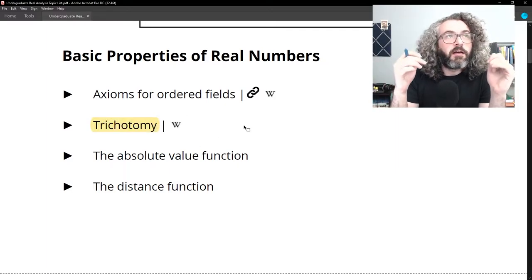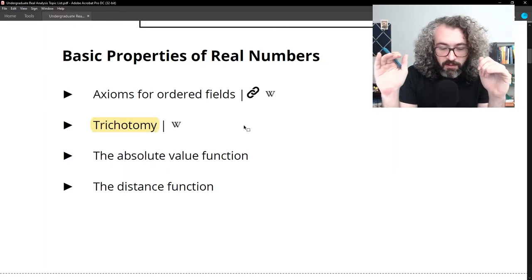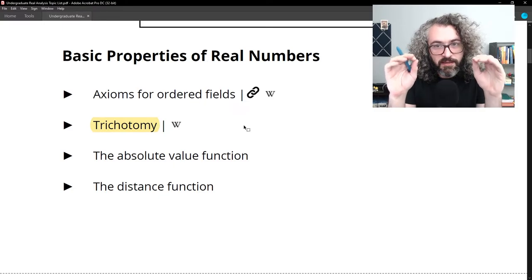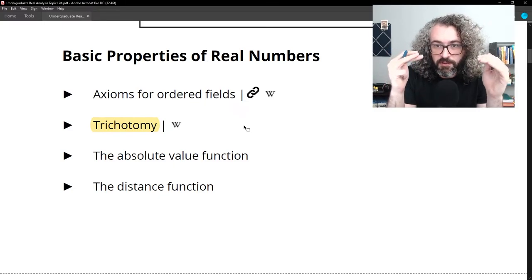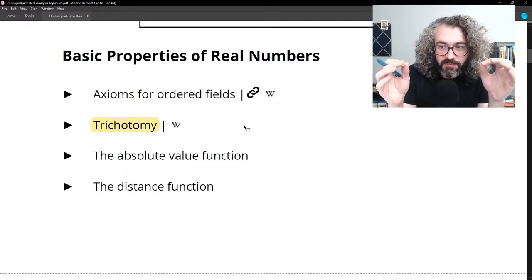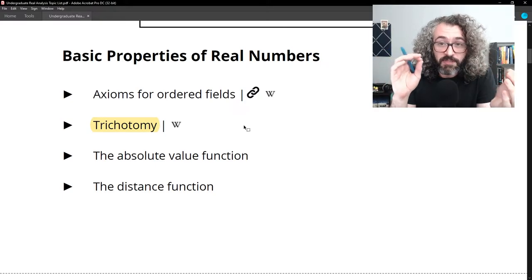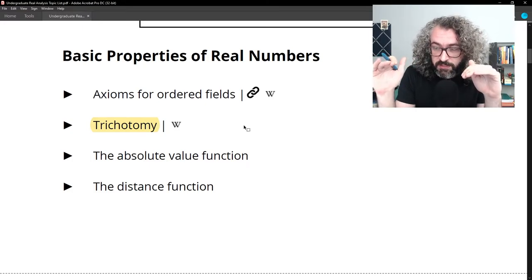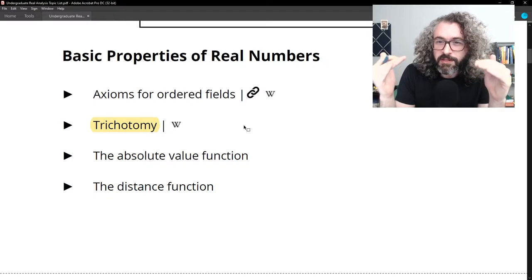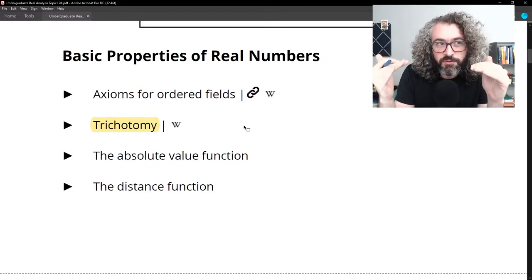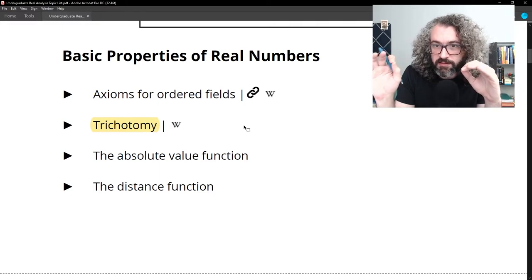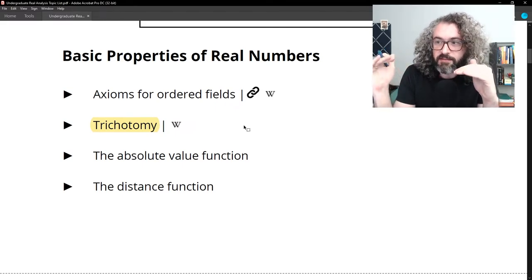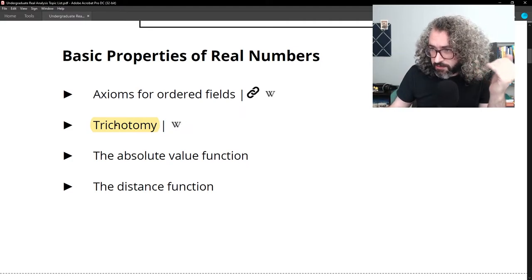Trichotomy is worth mentioning as its own topic because it's a property of the real numbers and an important organizing tool. Trichotomy says that given two real numbers a and b, there are three mutually exclusive cases: either a is less than b, b is less than a, or a and b are equal. Many proofs in real analysis are organized around this concept — you want to prove something about a pair of numbers and organize the proof into cases using trichotomy.